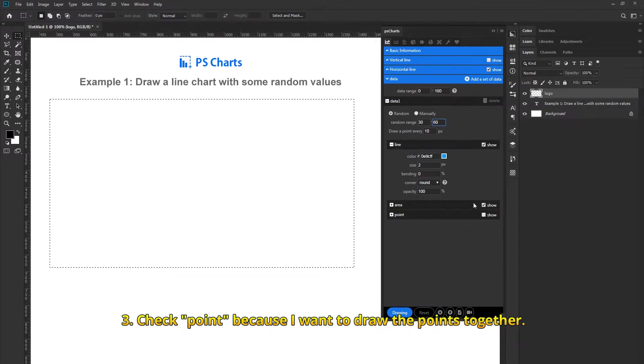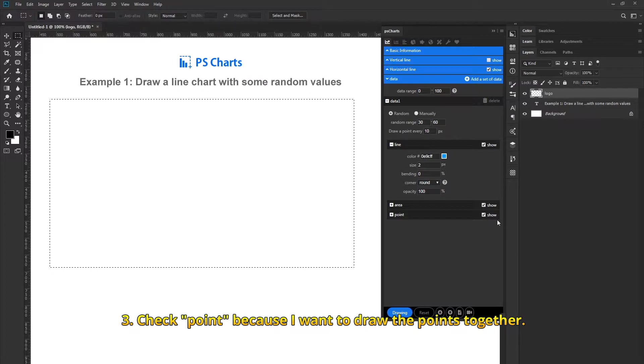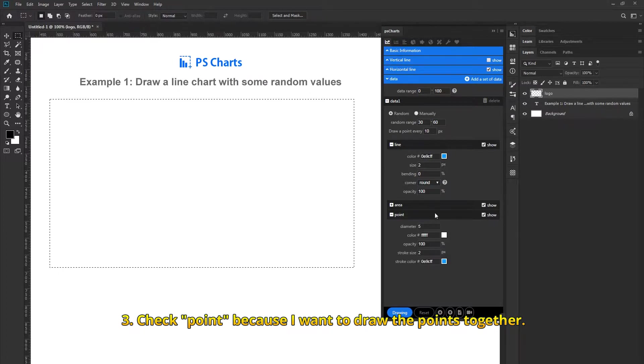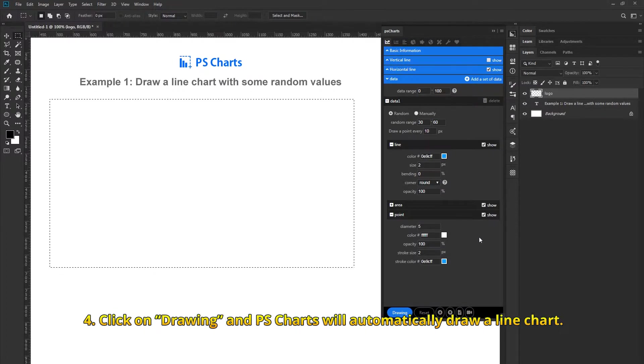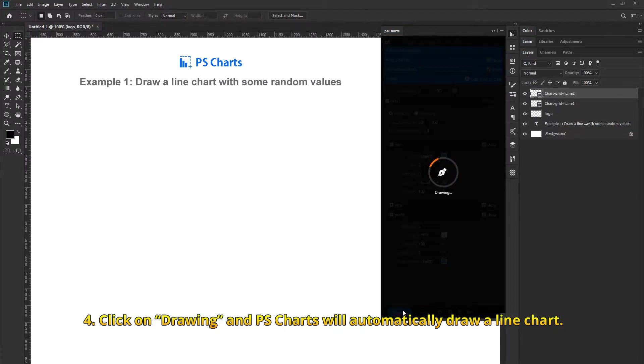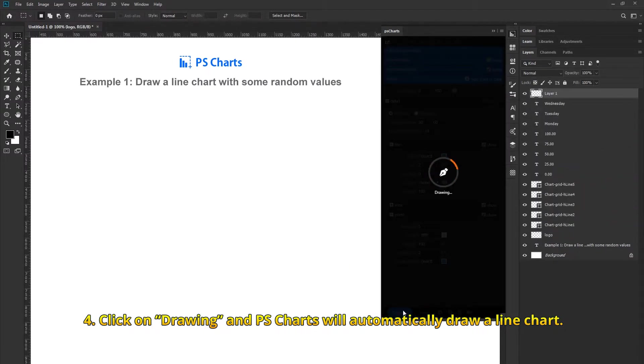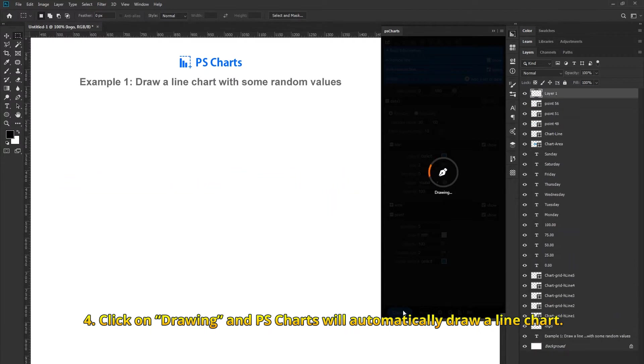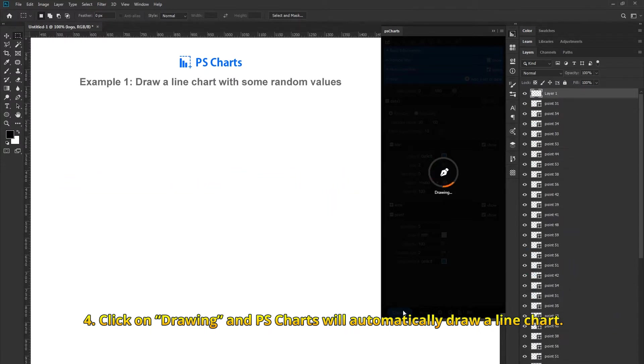Check point because I want to draw the points together. Click on Drawing and PSCharts will automatically draw a line chart.